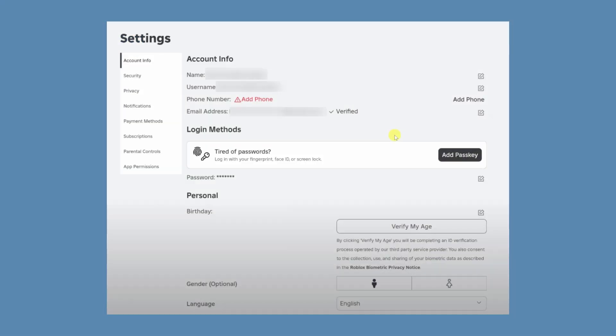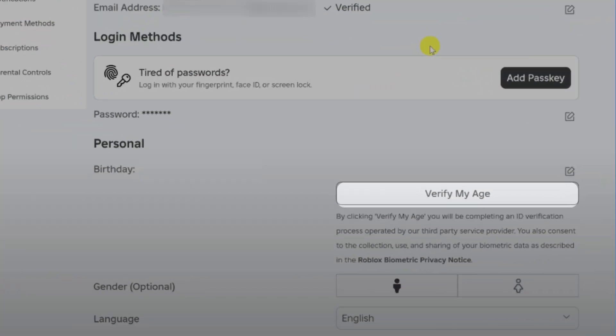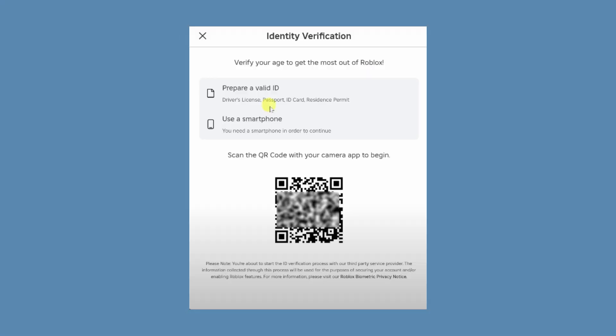Alternatively, you can verify your age by clicking on verify age, then scanning the QR code with your smartphone and following the prompts to upload photos of your ID.